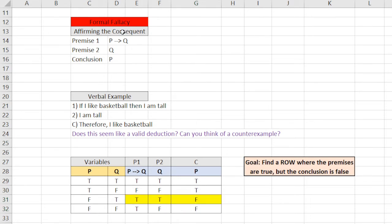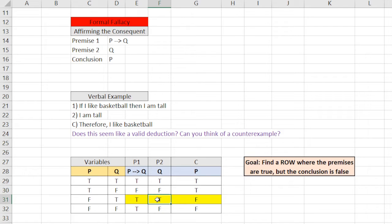Right here shows that this is an invalid argument. It's invalid because both of these premises are true, but the conclusion is false. Therefore, these two premises don't lead to the conclusion, right? That's the key.